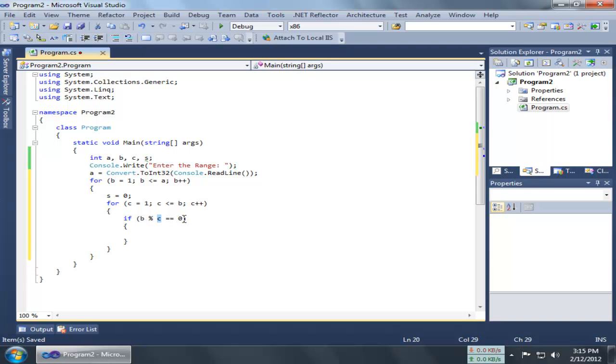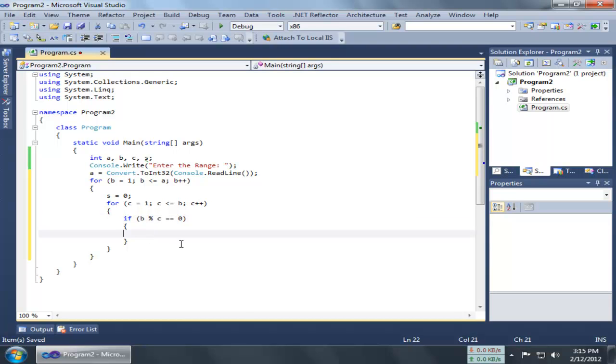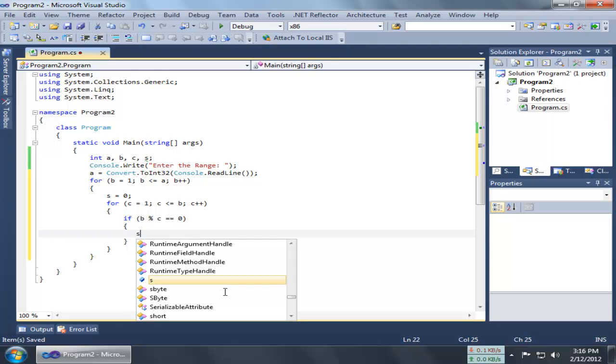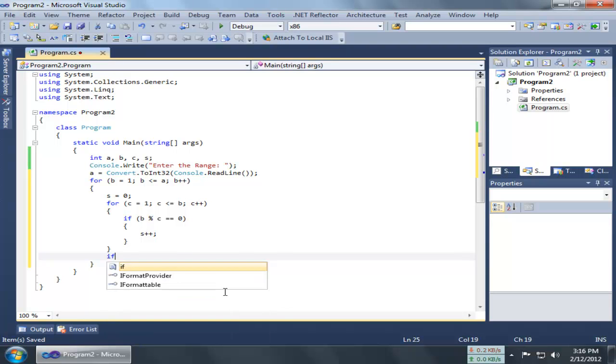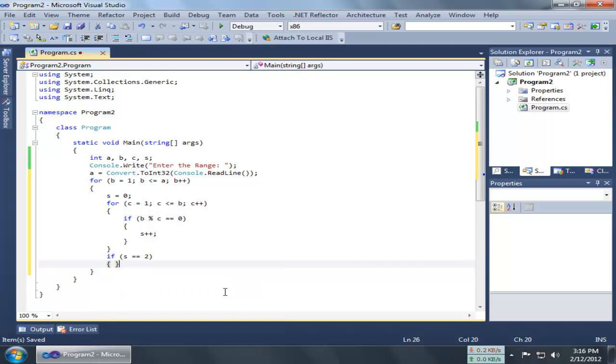If B modulo C equals 0—that means the remainder when we divide B with the value of C should be zero to execute the statement—then I will increase the value of S. And outside the loop we will need to check: if S is equal to 2, then we are going to print out the number.